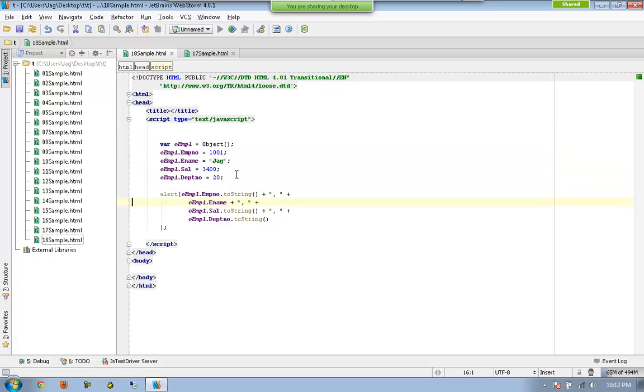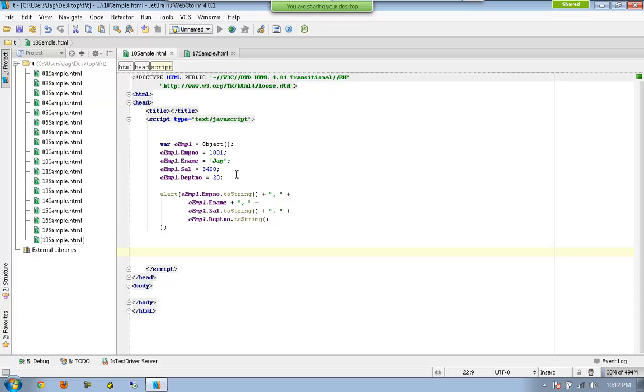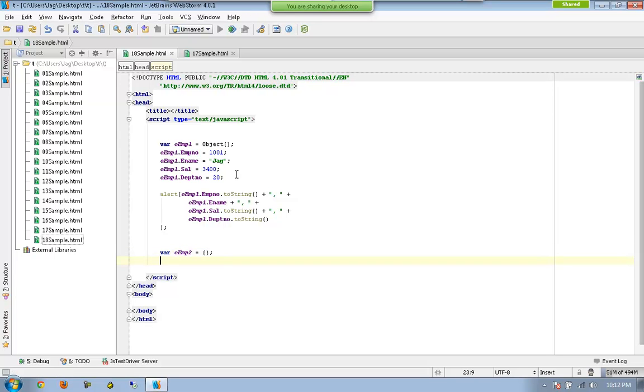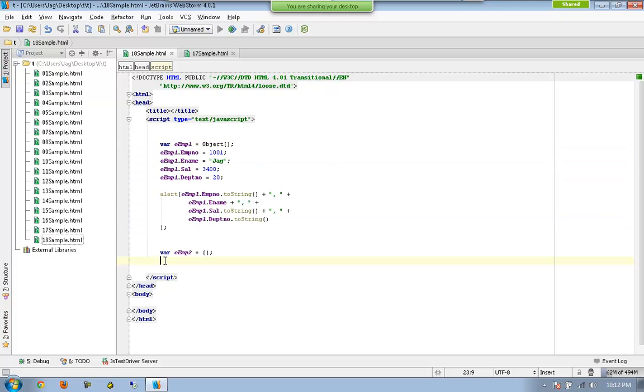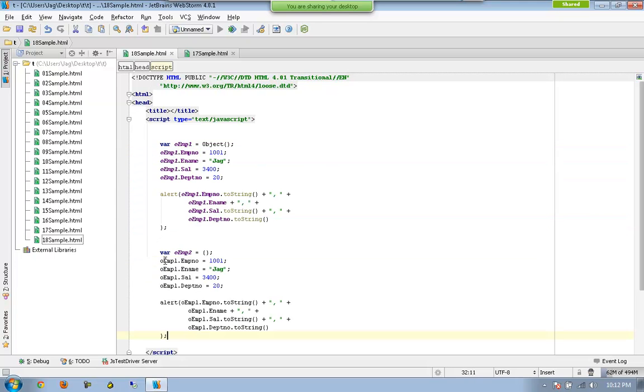Okay, let me do it in another way. Okay, so, VAR OEMP2 equal to, this is possible as well. And I can have, and the same thing, whatever I wrote here, will be working here as well.